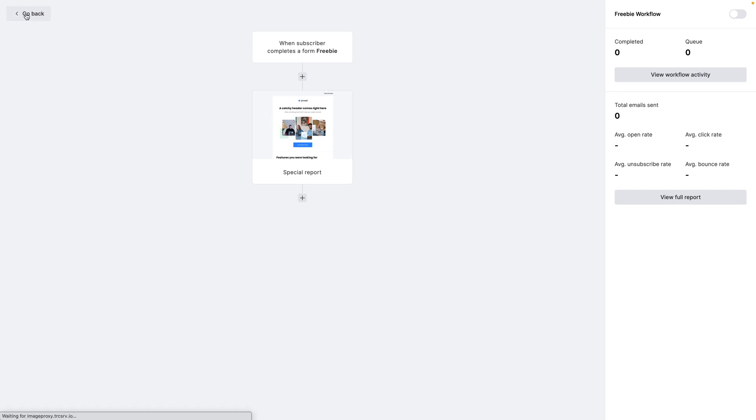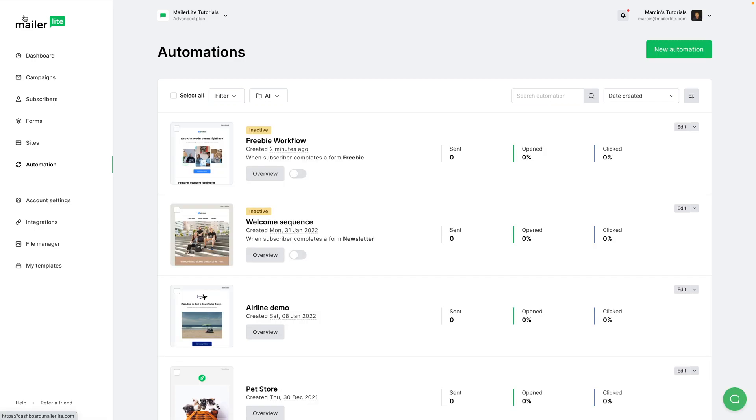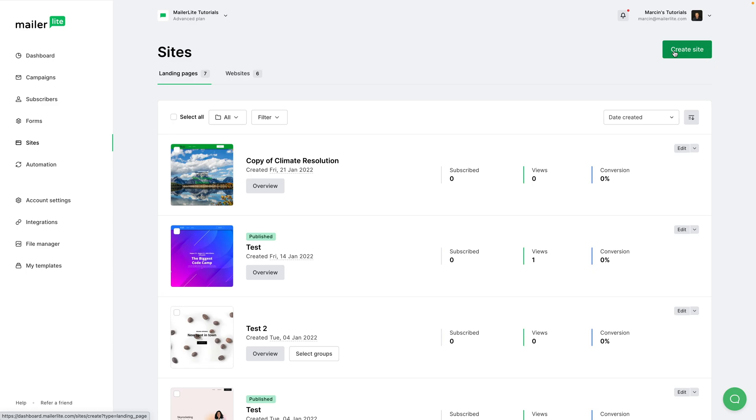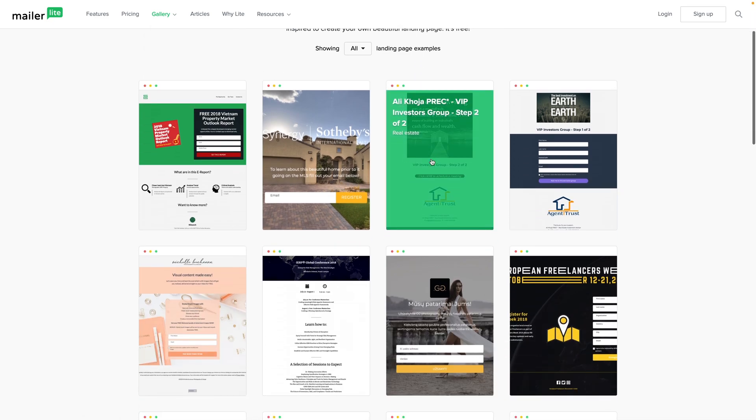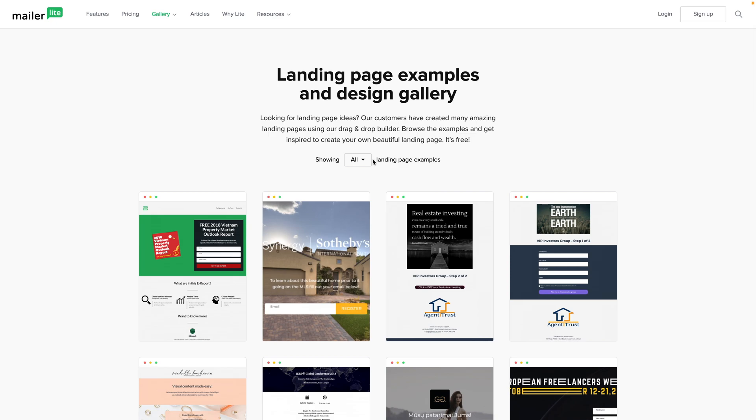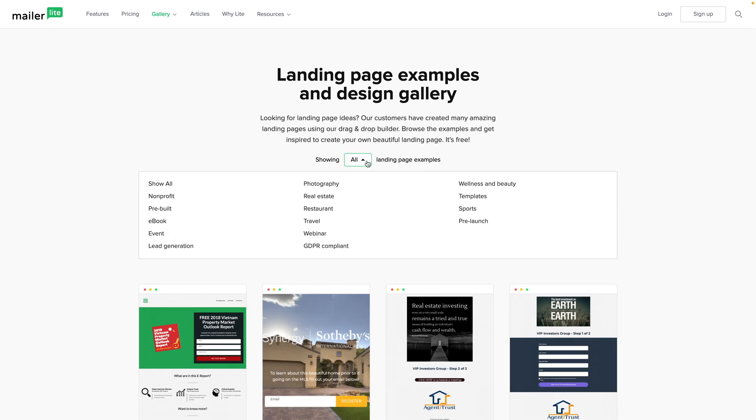Of course, you can also go back and create a special landing page by going to Sites, Landing Pages, and Create Site. We have a whole video on that you can go ahead and view. And for inspiration you can go to MailerLite Gallery, Landing Pages, and just have a look at all these landing pages. Look at the landing pages for your specific industry to get some inspiration.